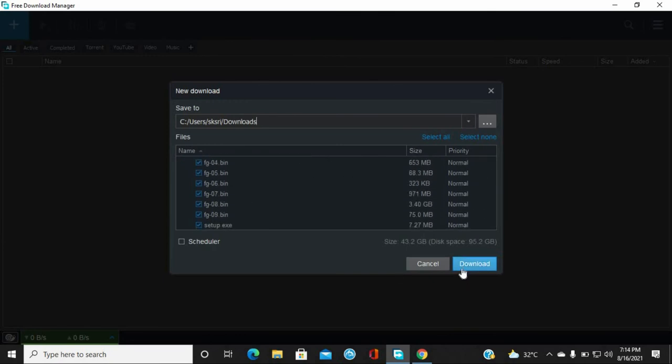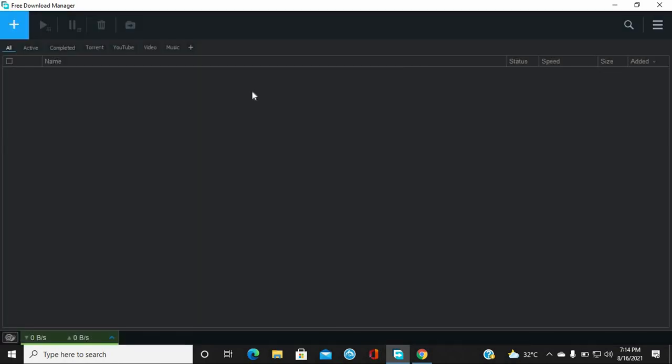You can download the file. This open source software handles network issues well. The torrent download is more stable. However, there are some considerations with different platforms and file types.